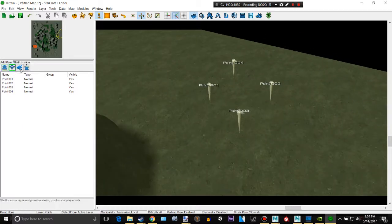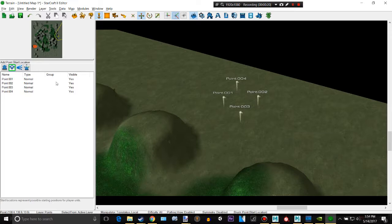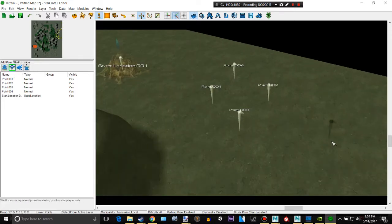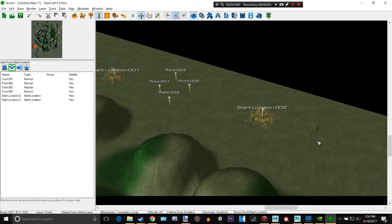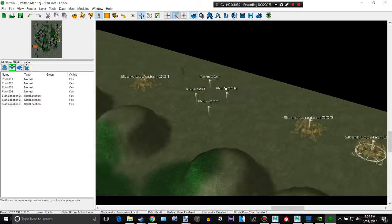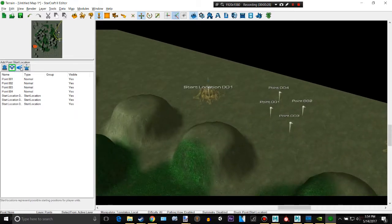There are some more stuff like start locations. There we go. You can place your start locations.